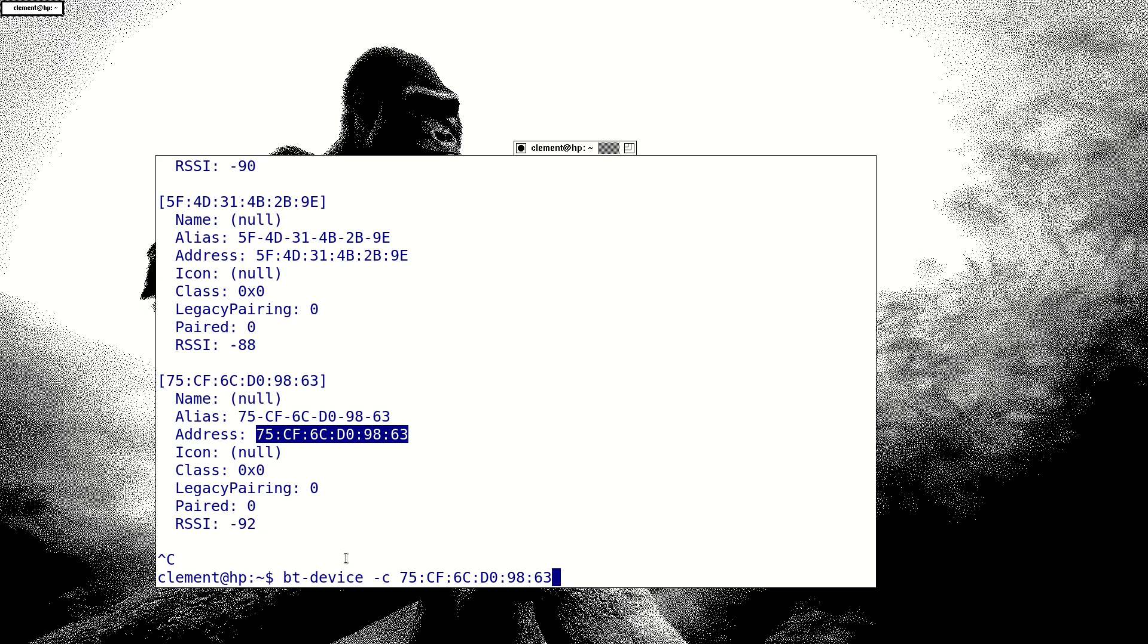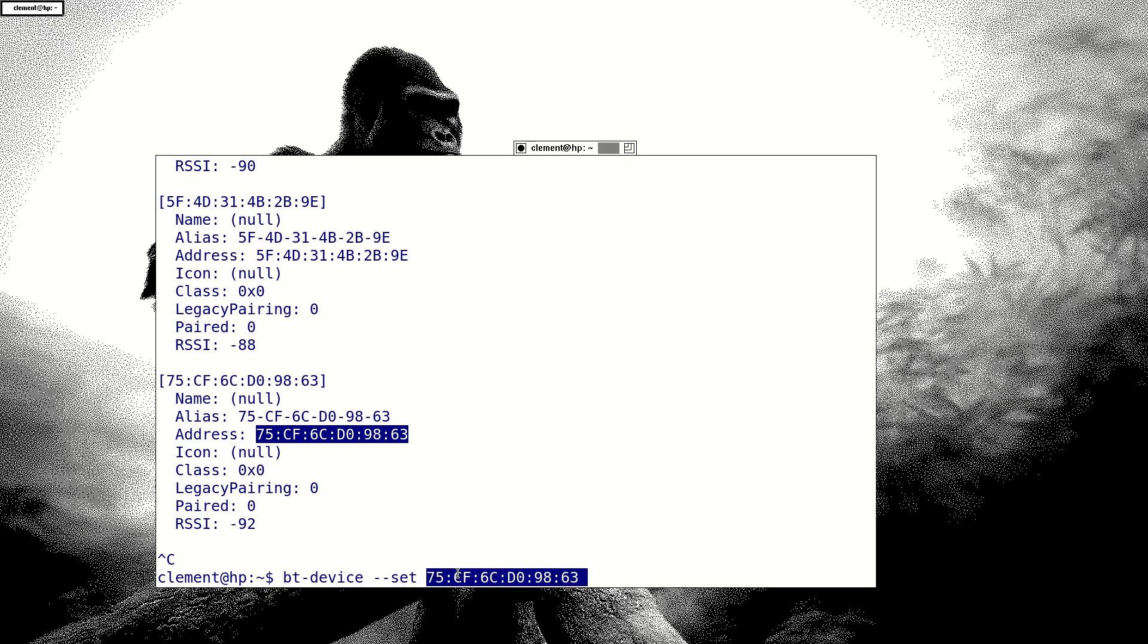But when you connect it, you must get it trusted. You have to use device trust with the address and set trusted to true. Then after it's trusted, when you reboot, it will get all the device working.